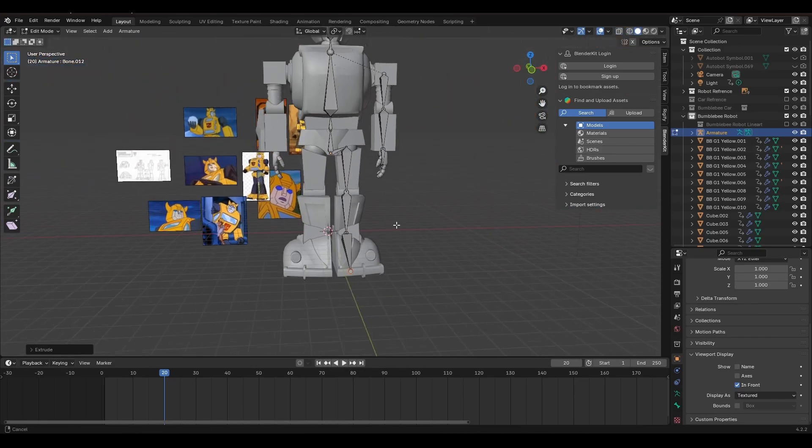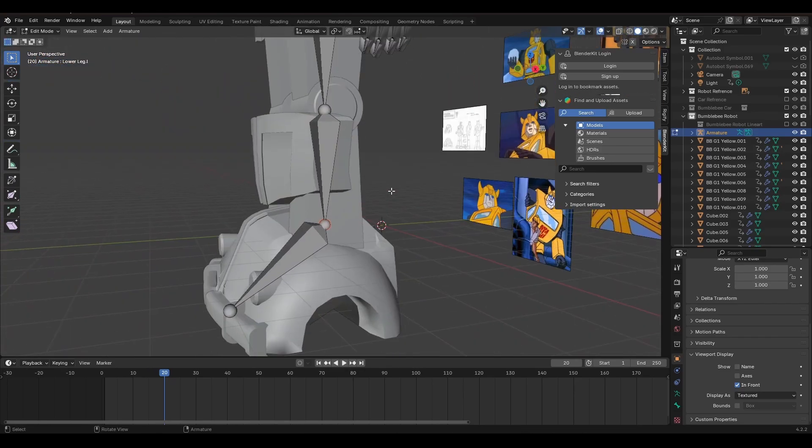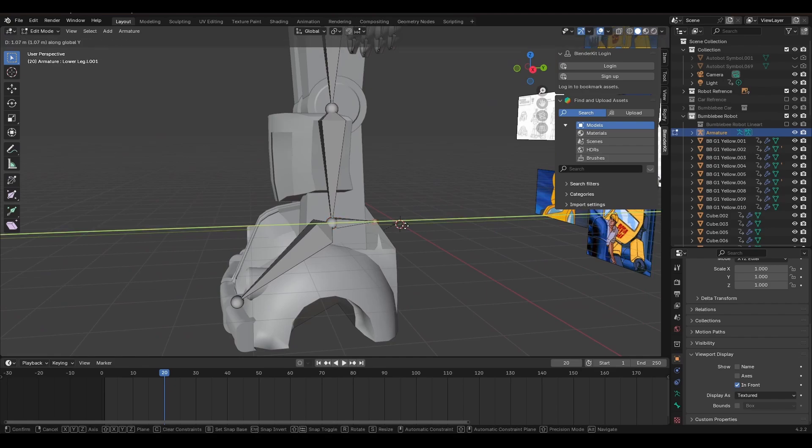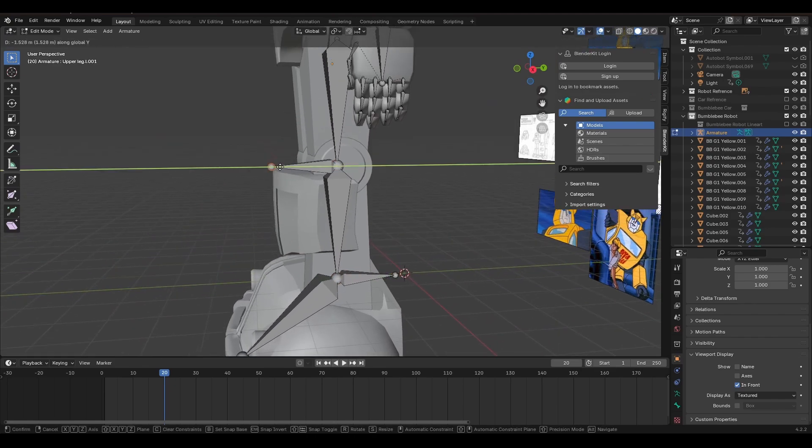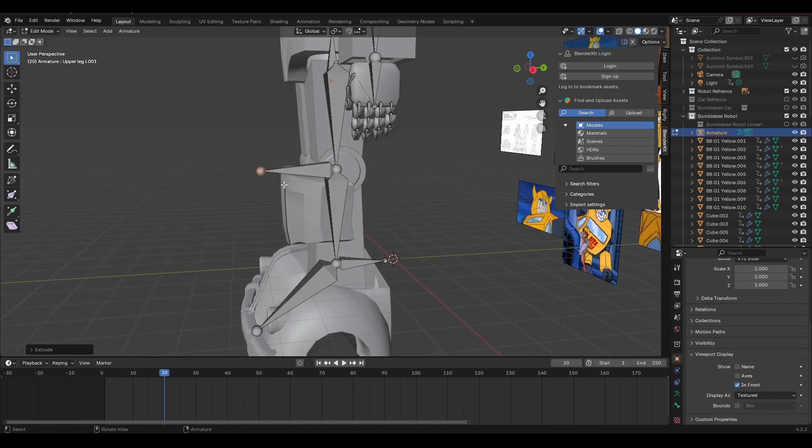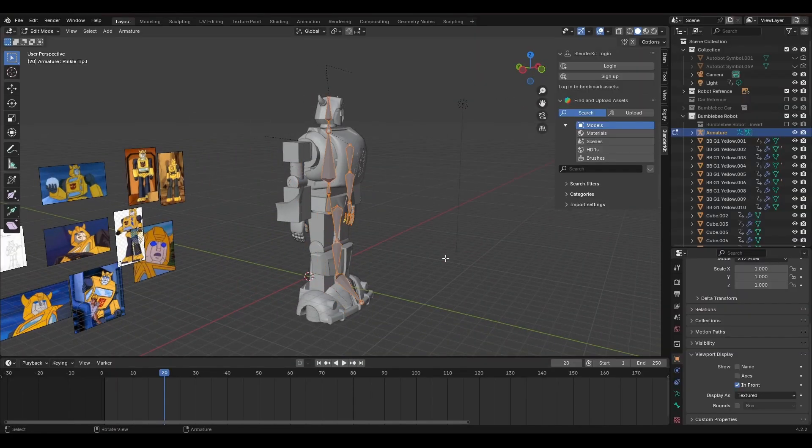Now to help animating later on, I want to add some basic inverse kinematics to it. For those that don't know, inverse kinematics basically lets me move the skeleton like it's a puppet. I can grab just the hand, and it will move the rest of the arm with it, instead of just the hand moving.